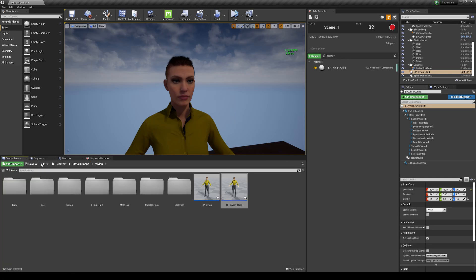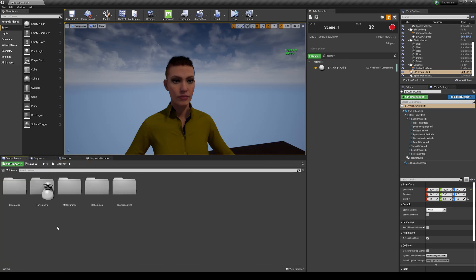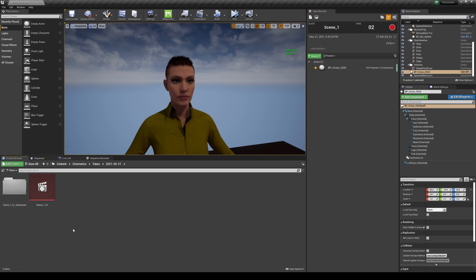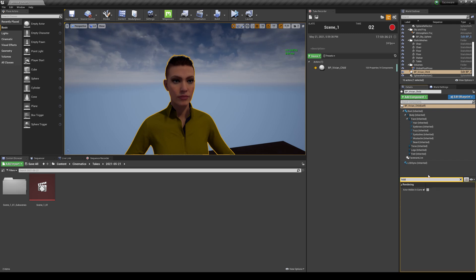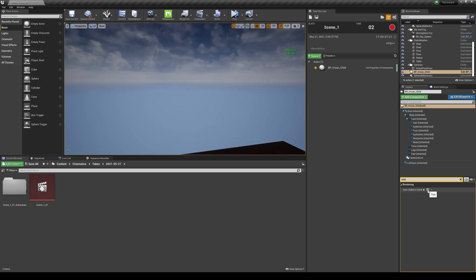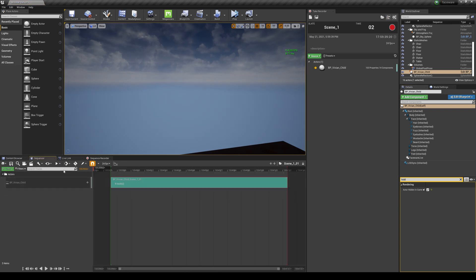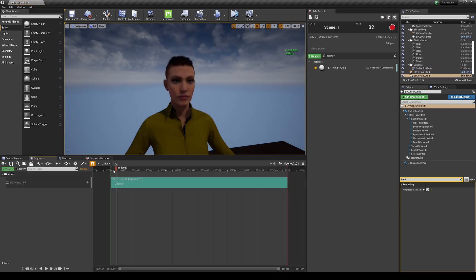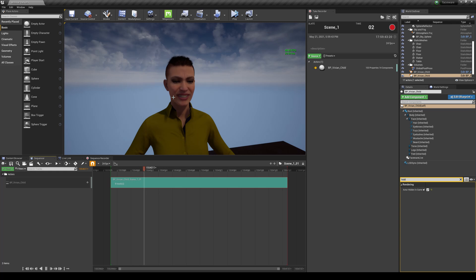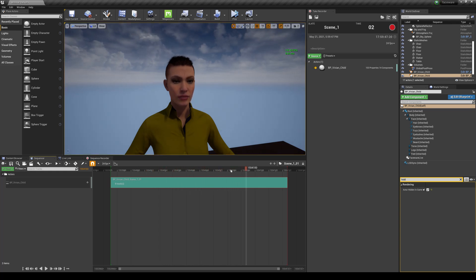And then what you need to do is go to Cinematics so you can find your take. Now we usually hide the BP that I just used because it's gonna duplicate it, so Actor Hidden in Game. Now double-click right here, and if I press play here, you'll now see that facial movement. And that is how you get it in a Sequencer.